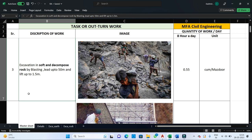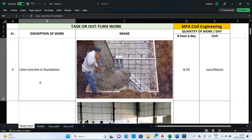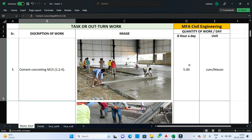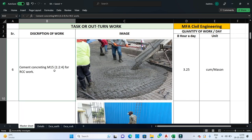The second step after excavation is PCC work for any foundation. Masons are utilized as it requires a finishing surface. If lime concrete is used as PCC for foundation work, one mason can complete 8.5 cubic meters of lime concrete in one day. If cement concrete of M15 grade is used instead, one mason can execute 5 cubic meters of concrete in one day. For RCC work using cement concrete of M15 grade, one mason can finish 3.25 cubic meters of concrete in one day.